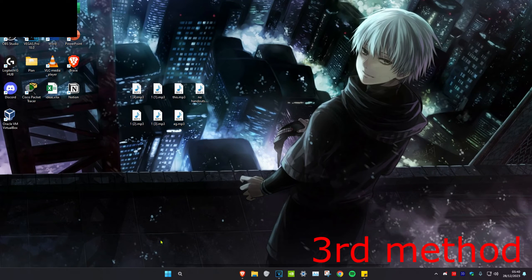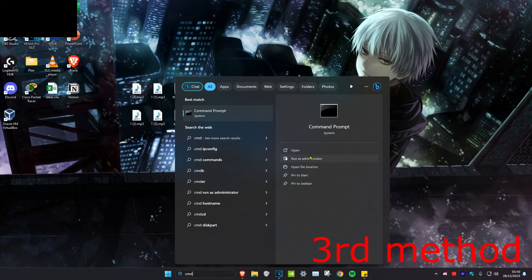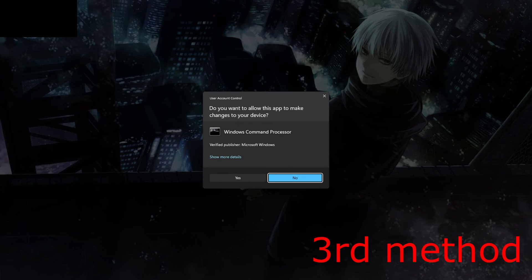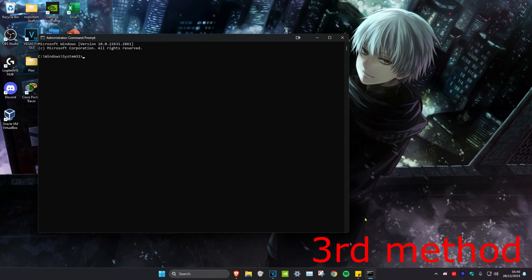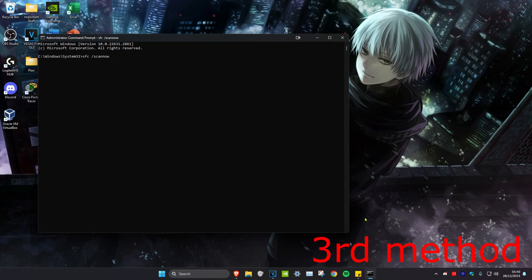For the third method, head over to search and type in CMD, then run it as administrator and click Yes. Type in 'SFC /scannow' and press Enter. Let the scan run. After the scan has been completed, restart your computer and the problem should be fixed.